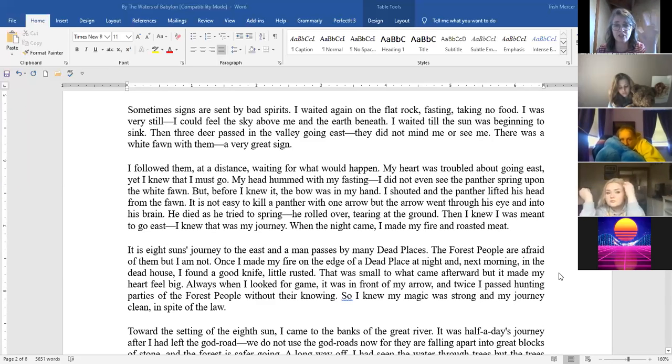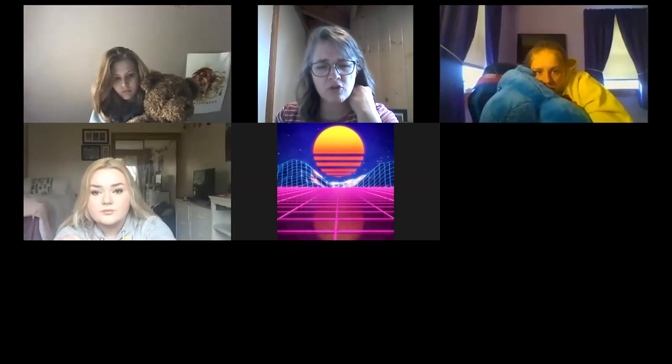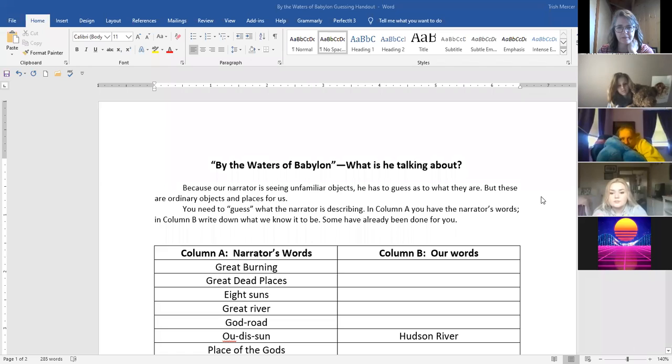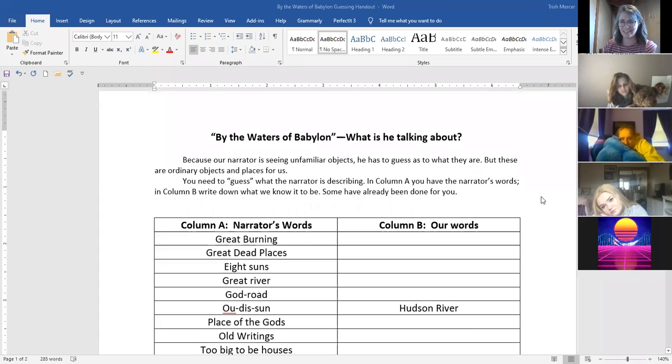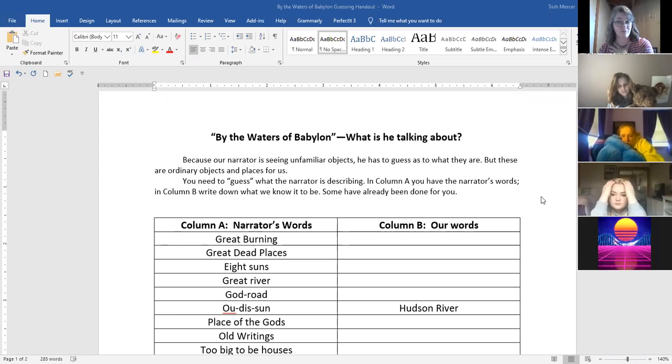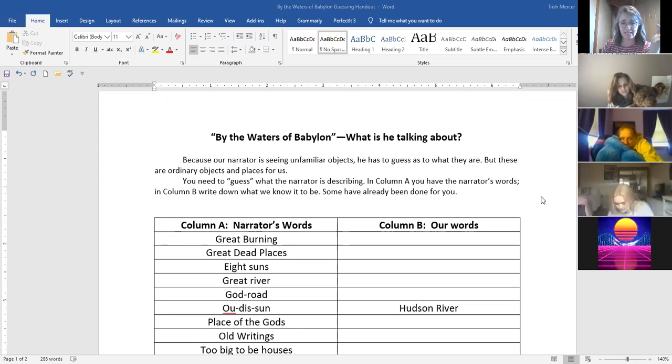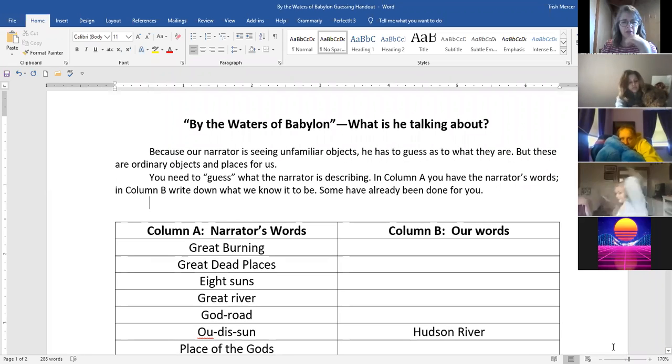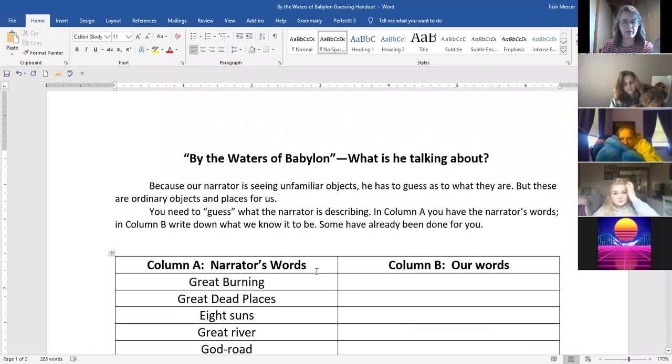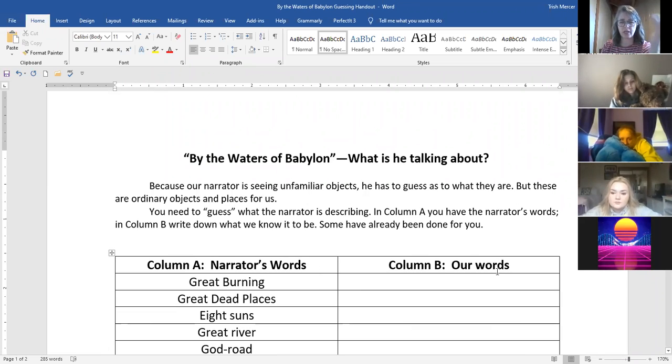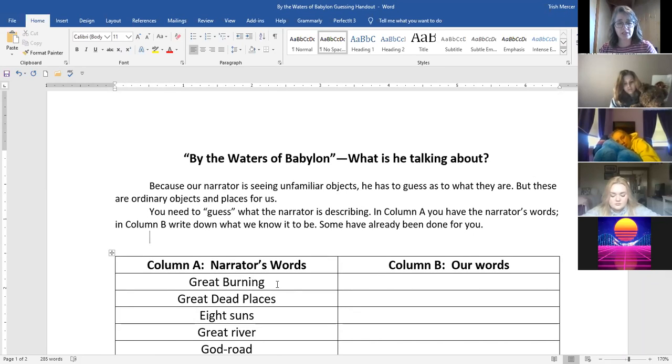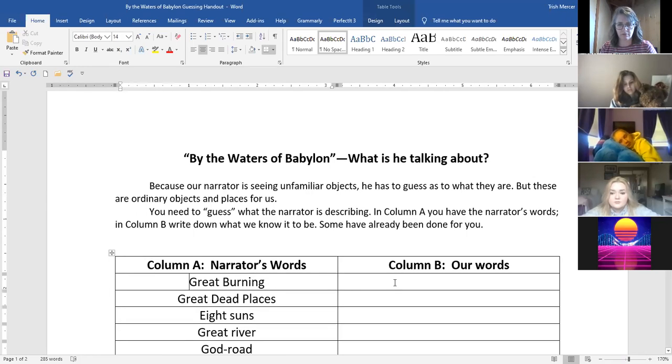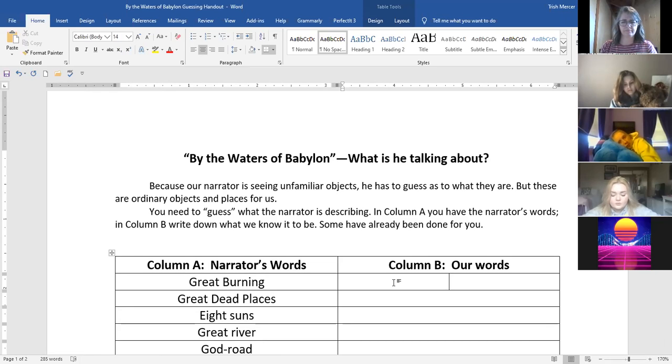I'm going to let you continue reading. It's about eight pages. That was almost two pages so I mean it's not super long. When you are done reading it this is the page that you're going to work on. Both of these are on the website. And so what we have here: our narrator is seeing a lot of really unfamiliar objects and he has to guess what they are but these are ordinary objects and places for us. So you need to guess what he is seeing. In column A we have the narrator's words and in column B we're going to do our words. So I'm going to help you through with these first few. And it does go in order of the story so you should be able to find it in order of the story.